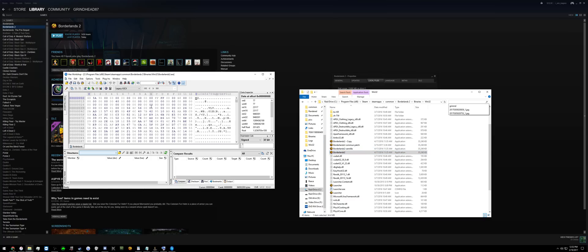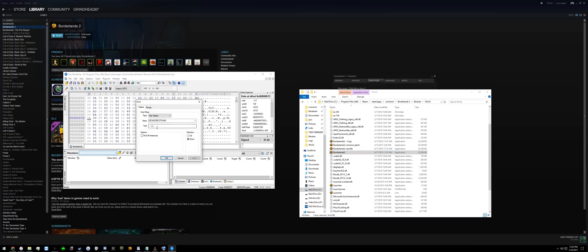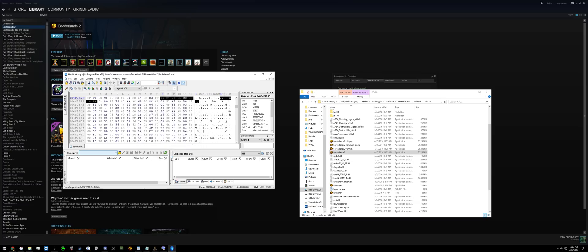Hit CTRL-F and select Hex Values. This text string here will be in the description. Hit OK.